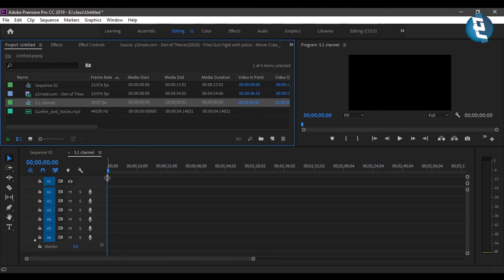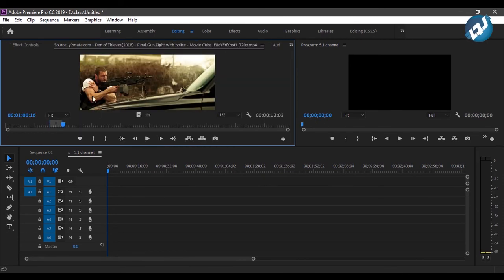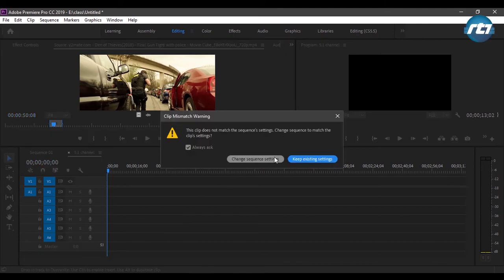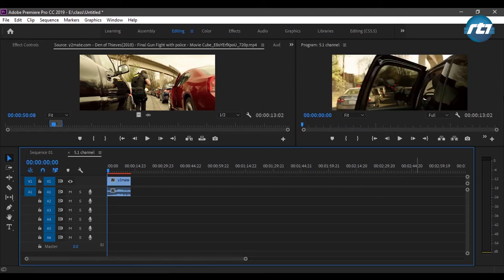Now my audio settings are complete, so I just need to drag and drop all the audios into the audio layers to create the 5.1 channel. I've selected a clip from the film, set the in point and out point, and dragged it down. It's asking to change the sequence settings because my NTSC format differs from this video clip, so I'll change the sequence settings and it will automatically fit in the program monitor.